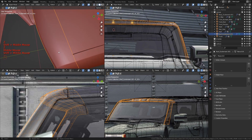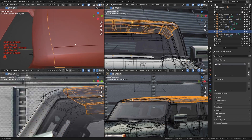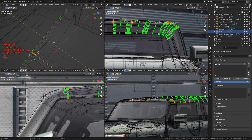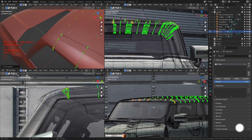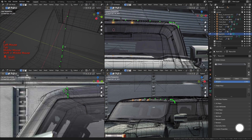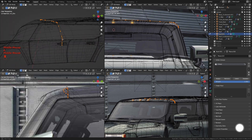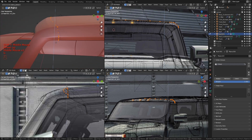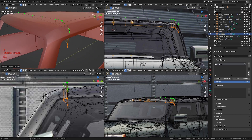Just like we did with the others, let's go ahead and select the edges we need here so we can cut through that mesh. Let's move the whole thing up and then extrude it down to cut through that piece.